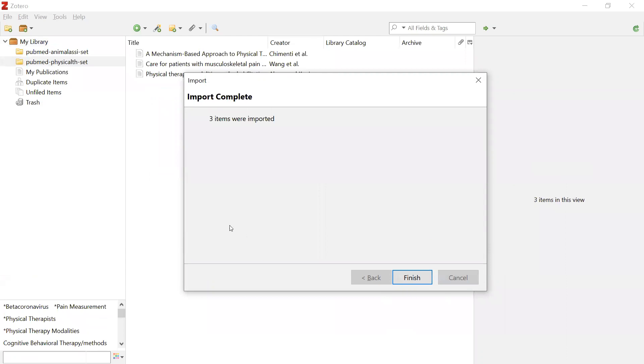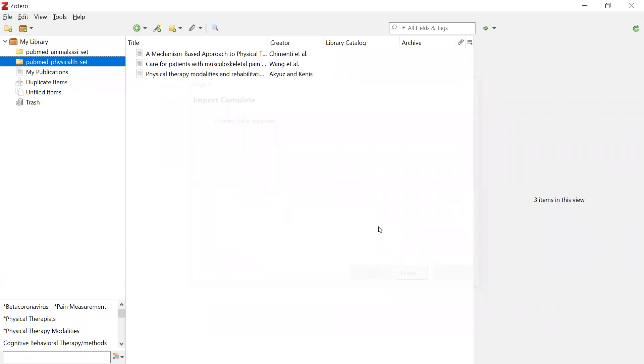By clicking Next, it will place the newest batch of references in their own folder if you had that folder option selected. And there you have it. You have successfully exported references from PubMed into Zotero for Windows.